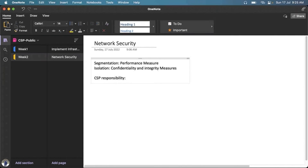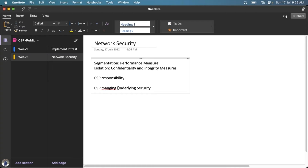In a public cloud, if two different tenants create two VMs hosted on the same physical server, and both have machines on the same IP range like 10.1.0.4, calling one should not accidentally connect you to the other tenant's virtual machine. That isolation must be provided by the cloud service provider, who is responsible for managing the underlying security.